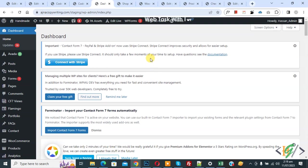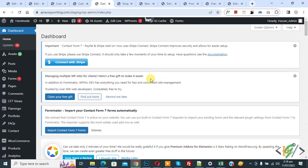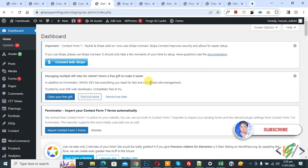Bismillahirrahmanirrahim, Assalamualaikum. My name is Asan and today we are going to set additional charges for payment gateway cash on delivery if customers select cash on delivery in the checkout page. Before starting, please subscribe to my channel. Thank you. Now back to our work.